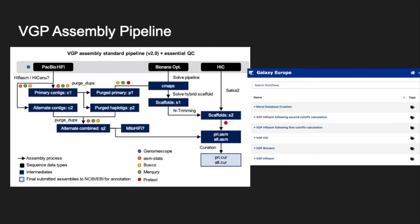The VGP pipeline has been implemented in Galaxy in six distinct workflows. We are presenting today the full pipeline, but we divided the analysis in several workflows so the user can combine them according to the available data.